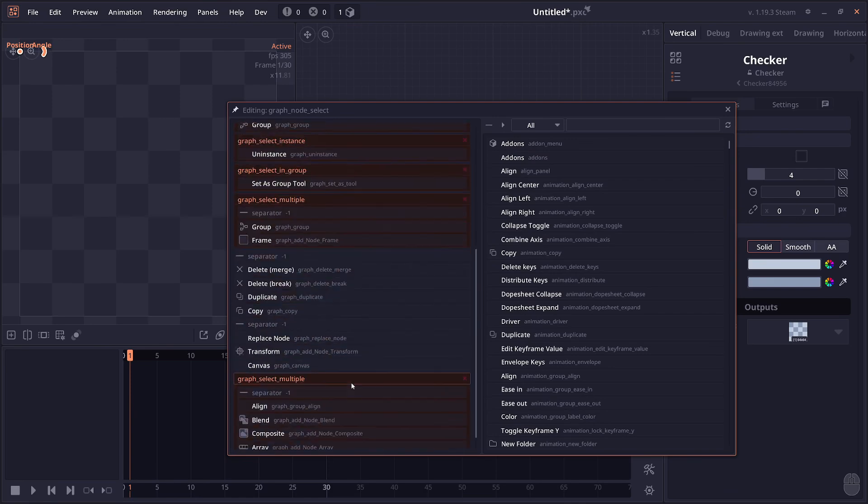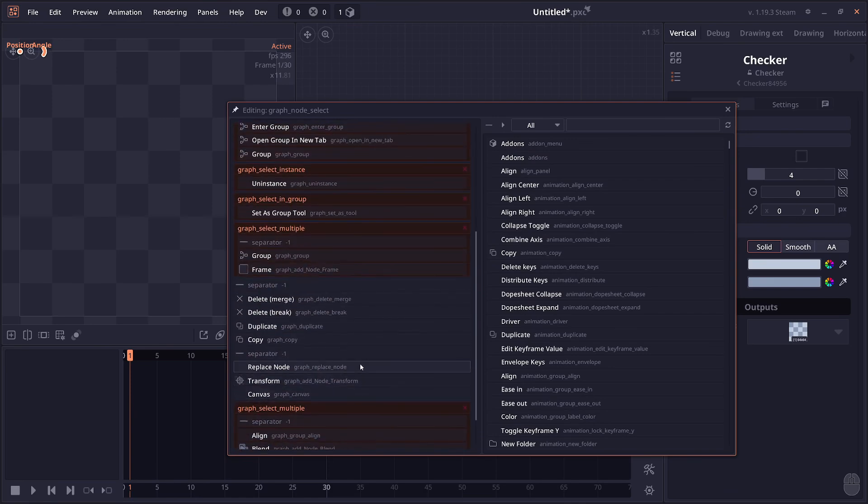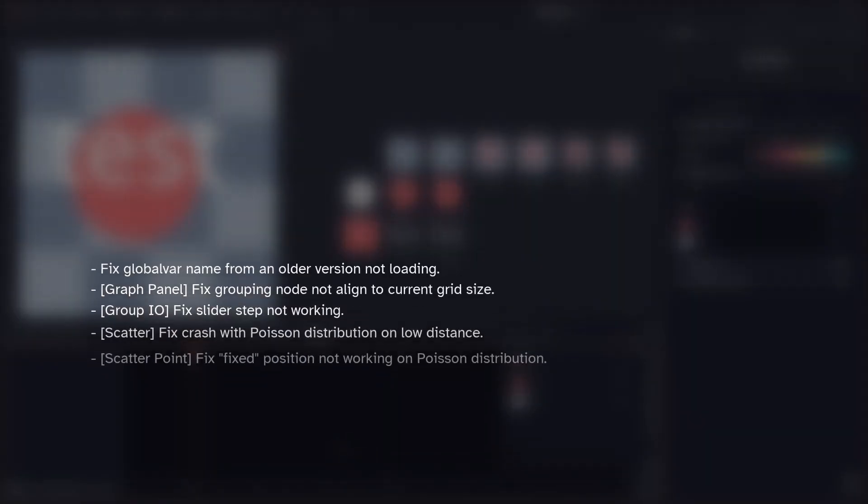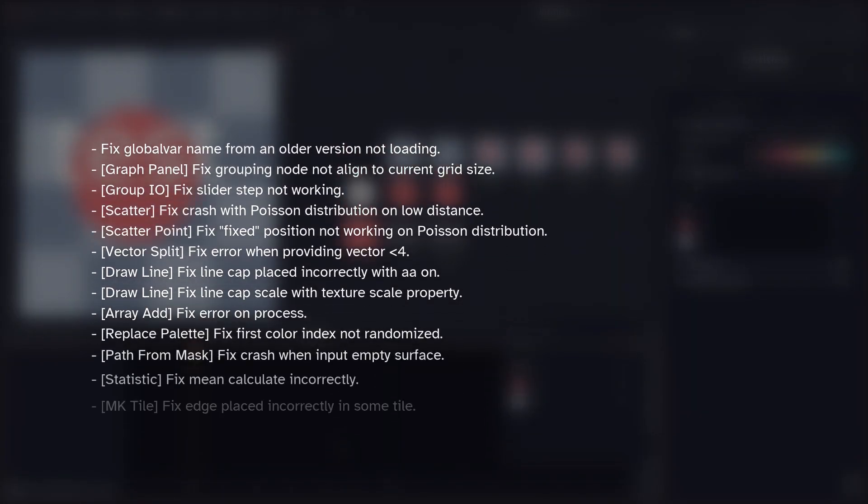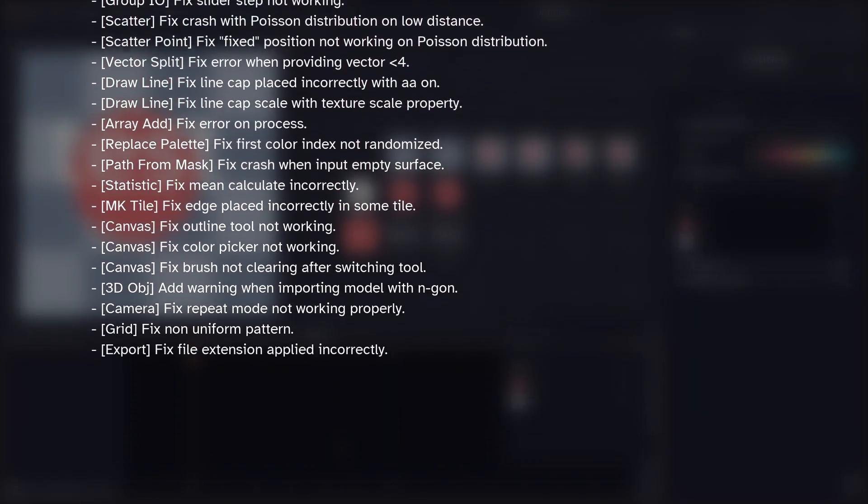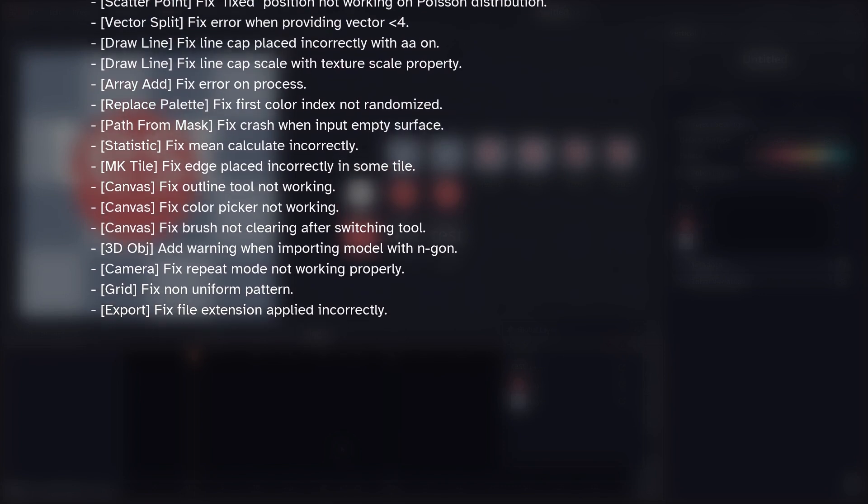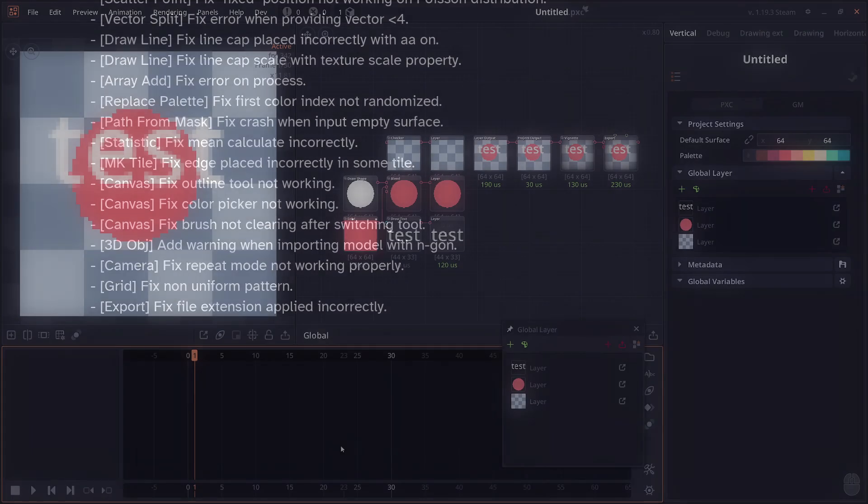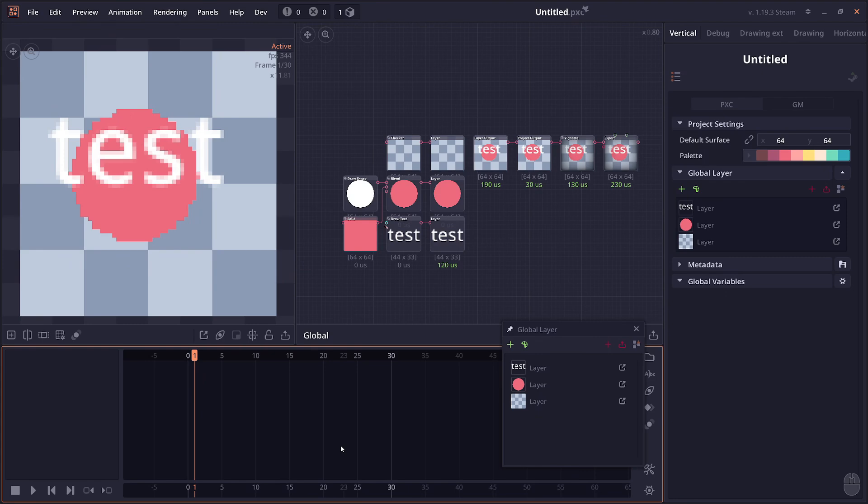And as usual, we have a series of bug fixes scrolling on the screen right now. One of the bug fixes is on the tile set node, the MK Tile node, because I'm making a tutorial video for the MK Tile, but I found a number of bugs and number of mistakes, so I have to fix that first before I can start working on the tutorial.